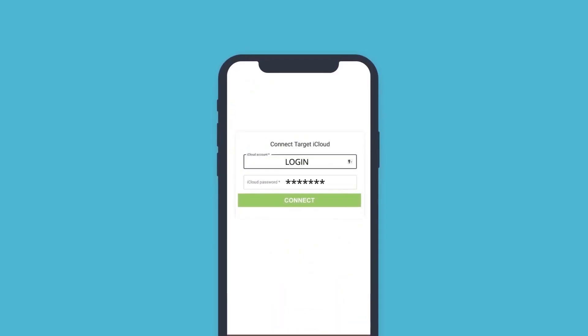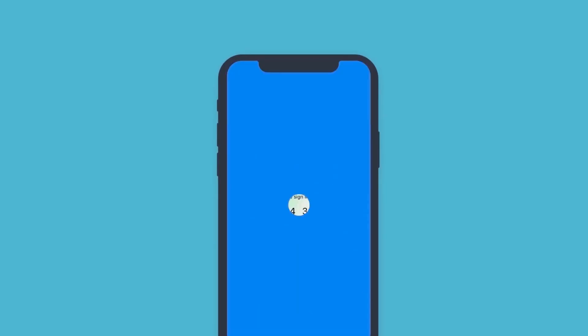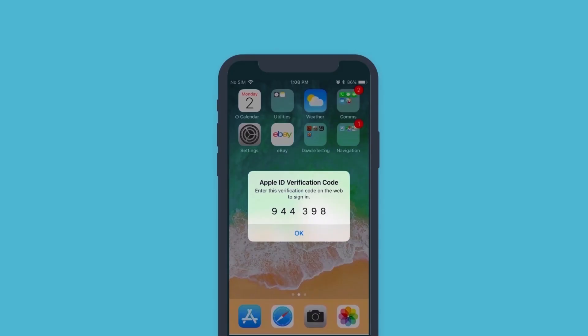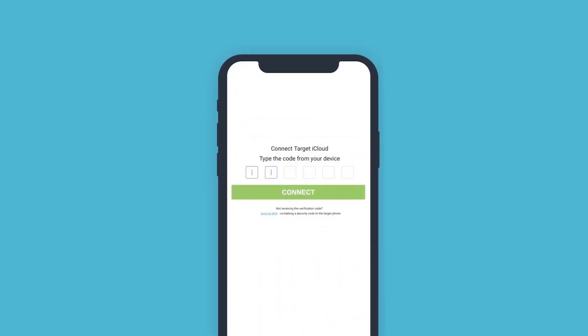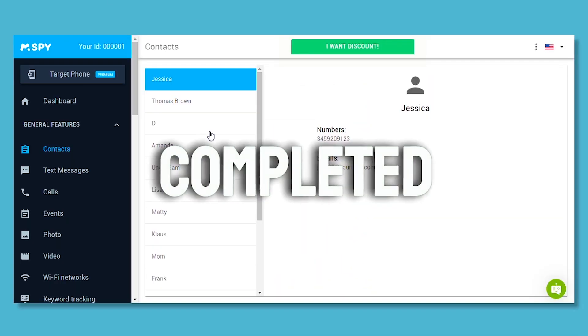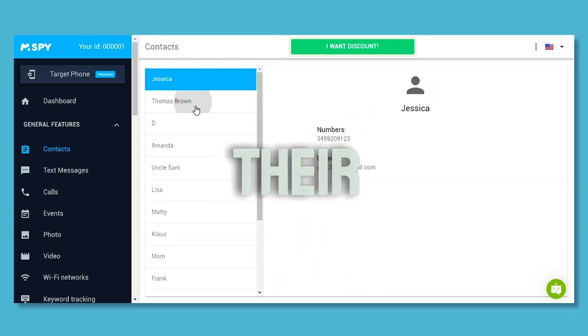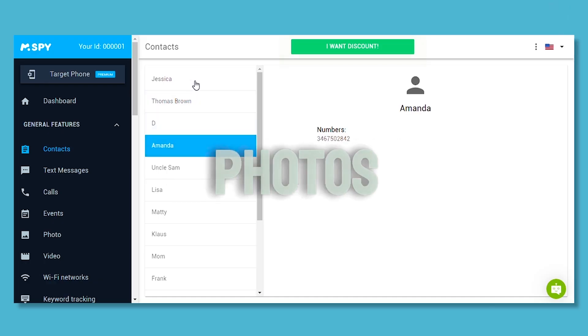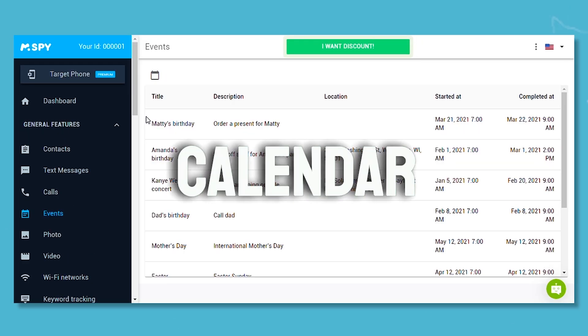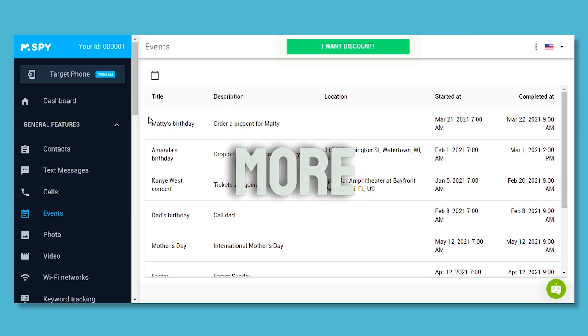MSPY will send a six-digit code for two-factor authentication to their iPhone. Enter this code into the MSPY account to link their device. Once completed, you can start viewing their contacts, photos, calendar plans, and more.